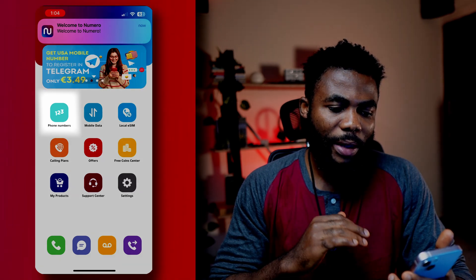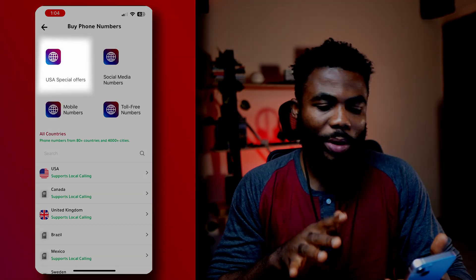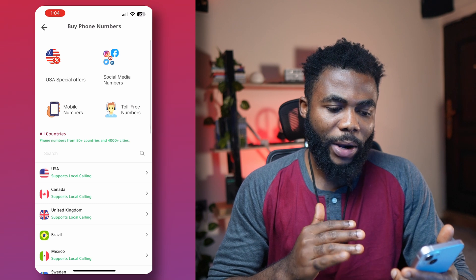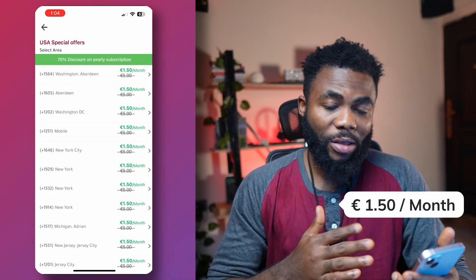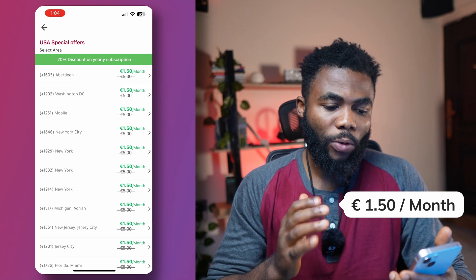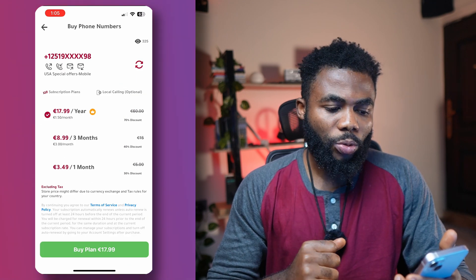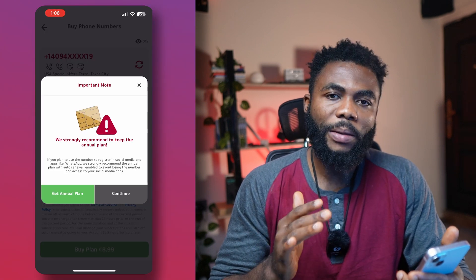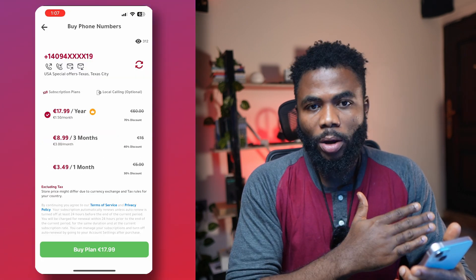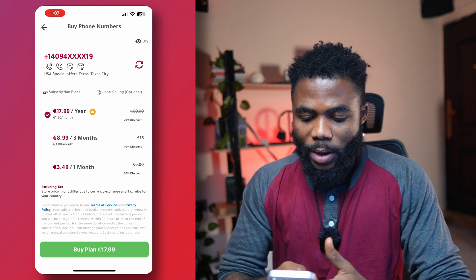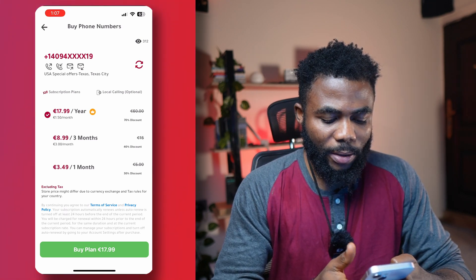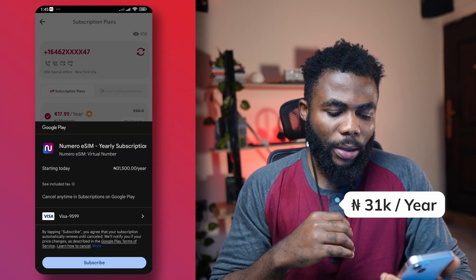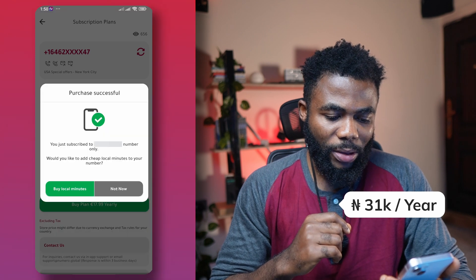We're going to click on phone numbers and click on the US special offers because we're trying to get a US number. Usually there are these offers — it's almost always there. The normal price is €5, but for this special offer you get it for €1.50 a month, which will run you back about €17 for the whole year. If you're going for the paid plan, just go for the yearly plan so that you have that discount across the board. I can click on that and go ahead and make the purchase.